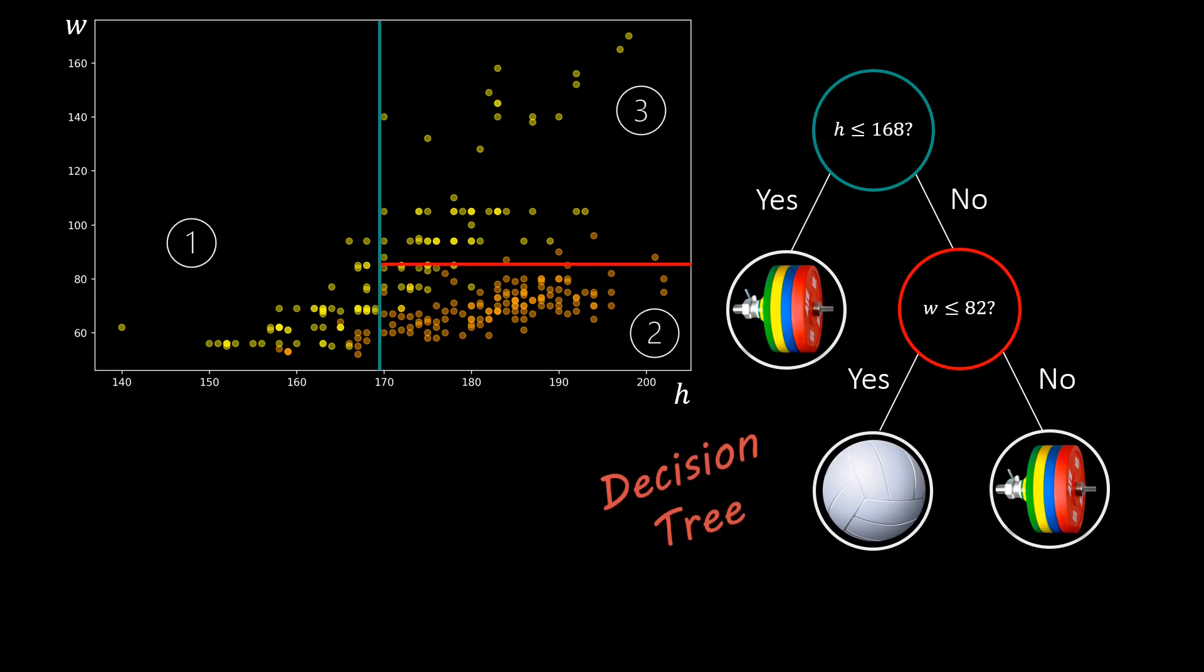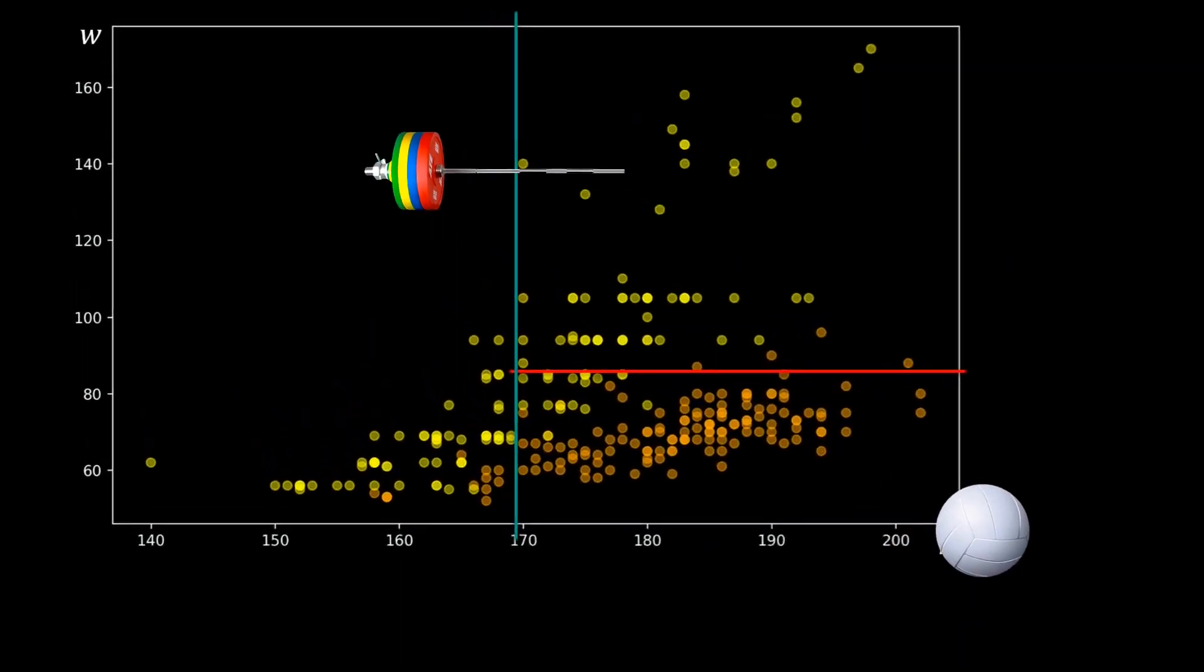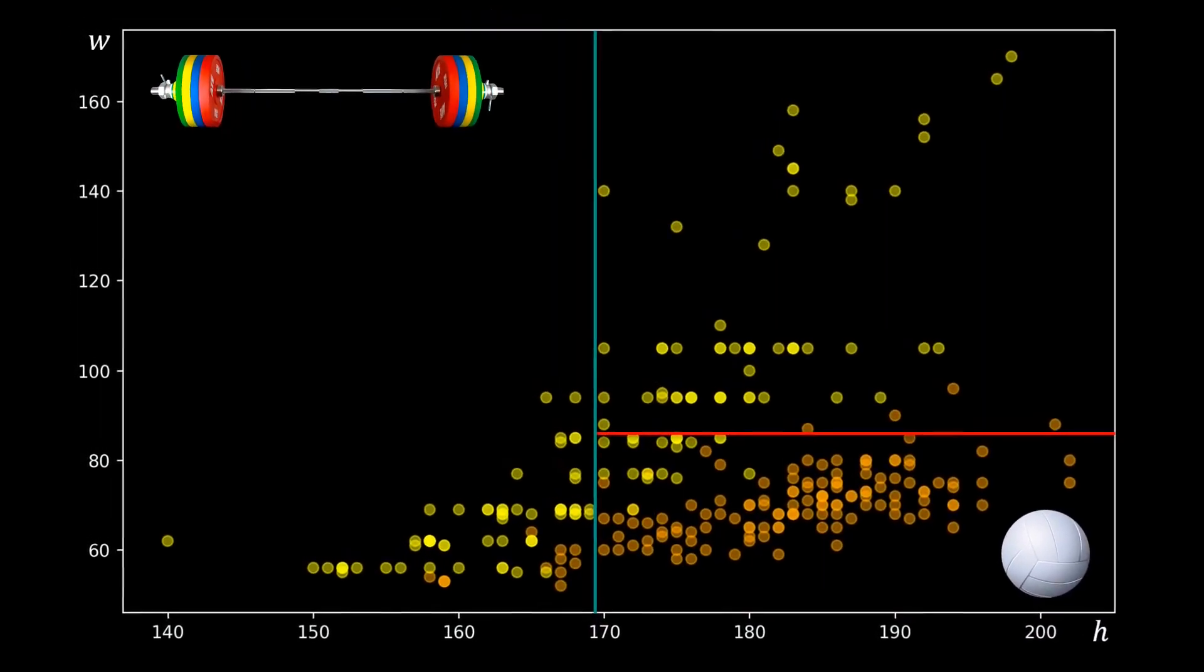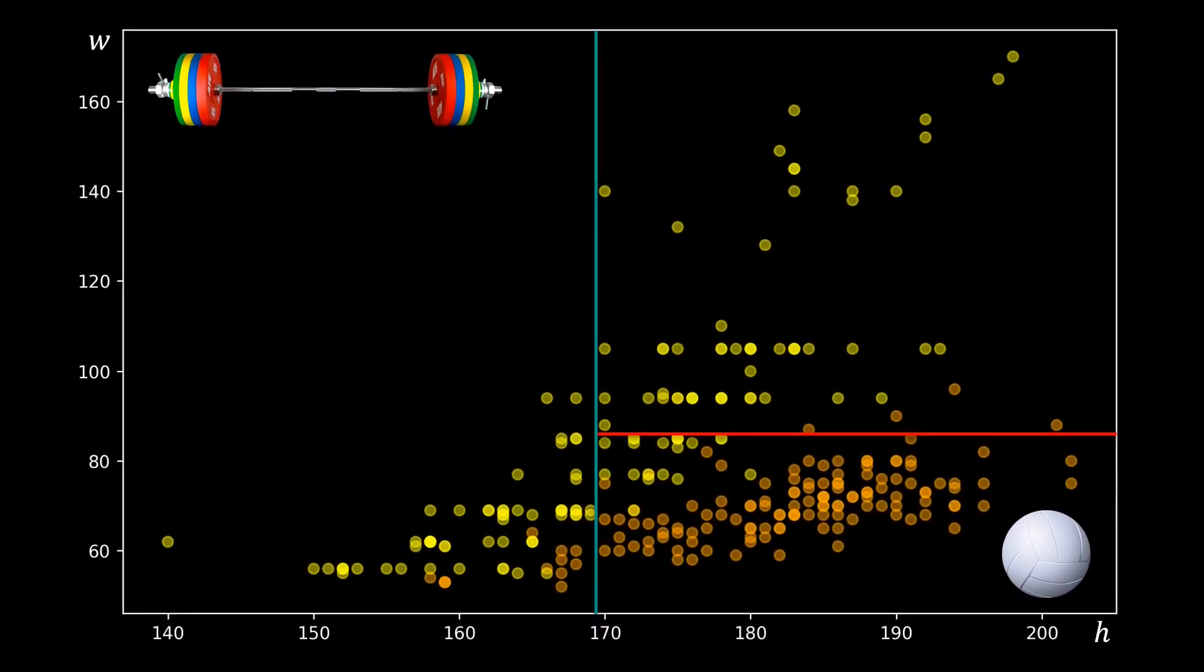However, this decision tree is not perfect. We can improve our classification by adding more decision rules, like this. Every additional line segment separates one region. In the decision tree this corresponds to splitting a leaf node into two children nodes.